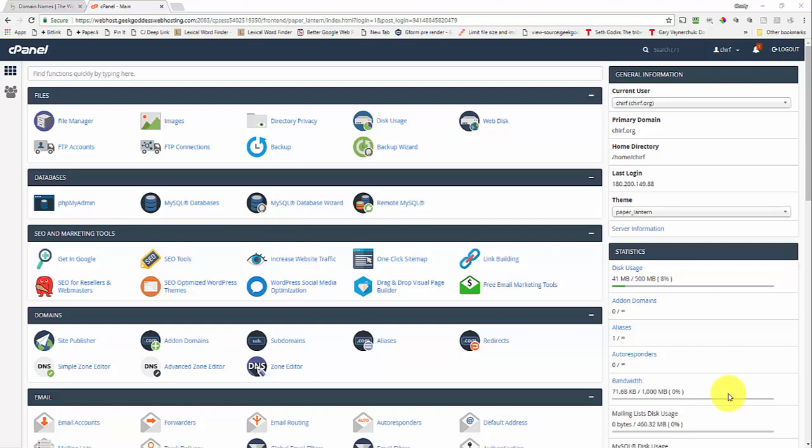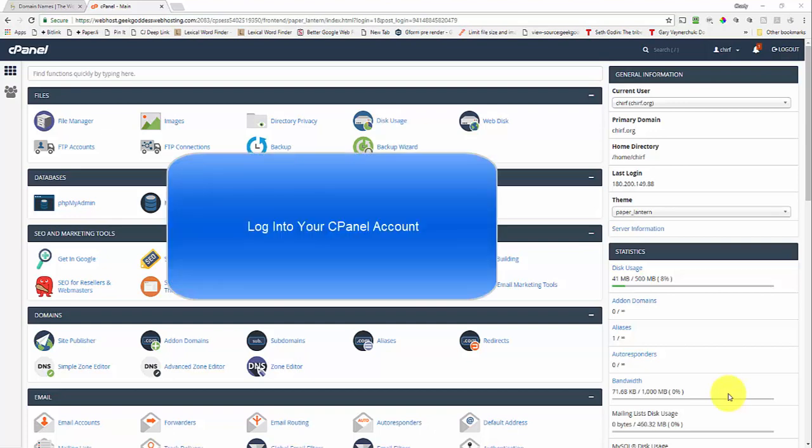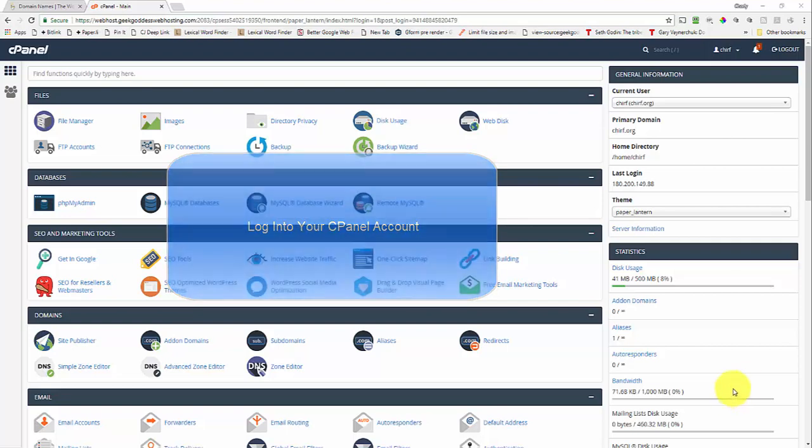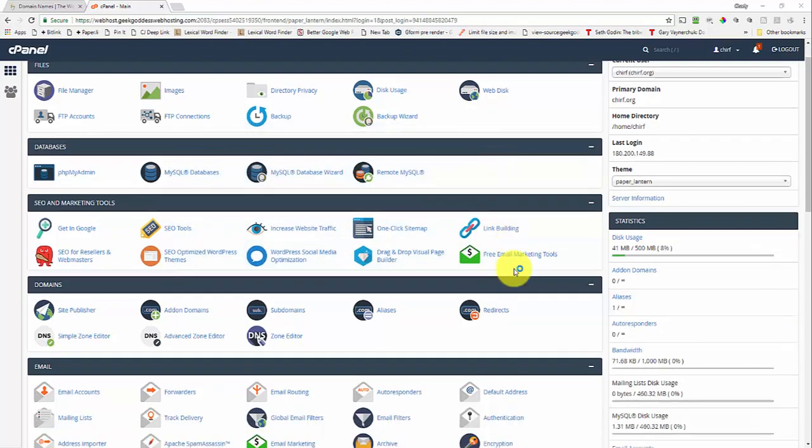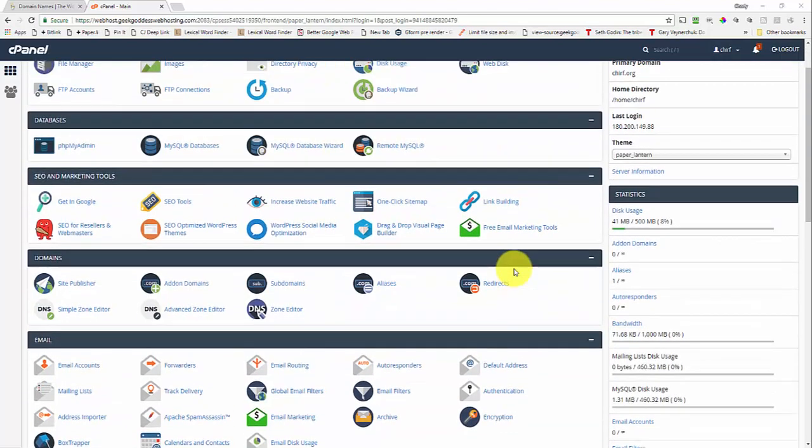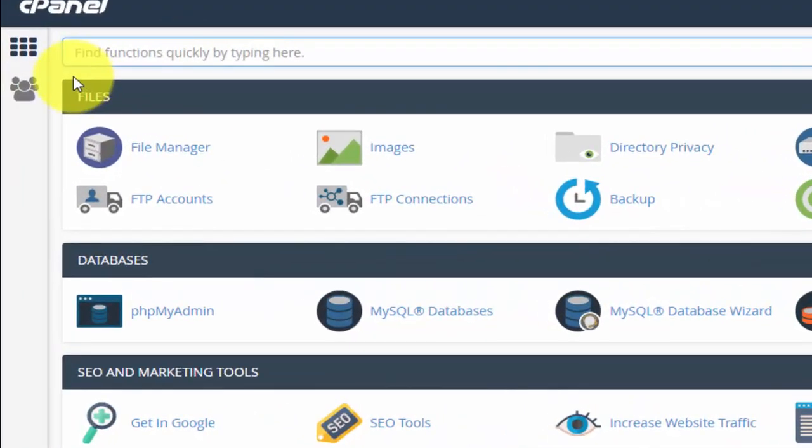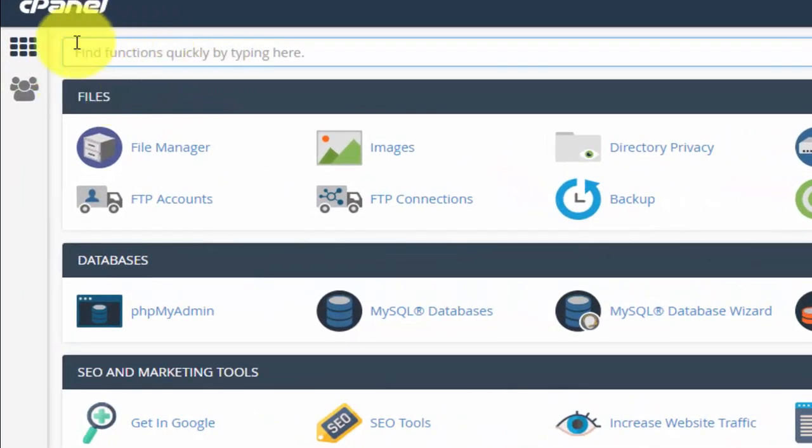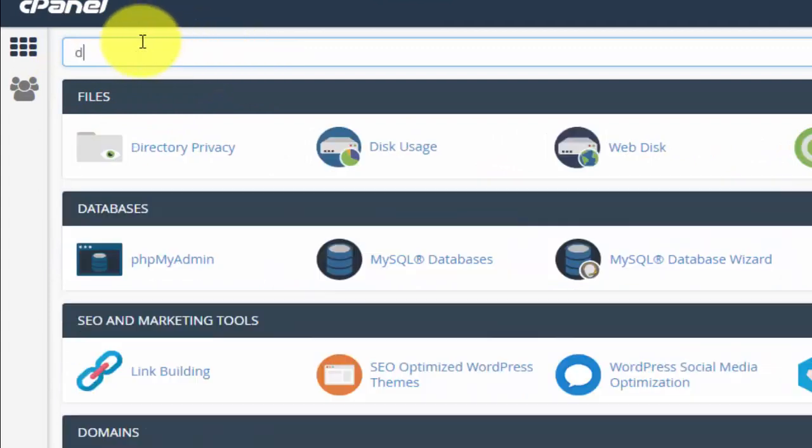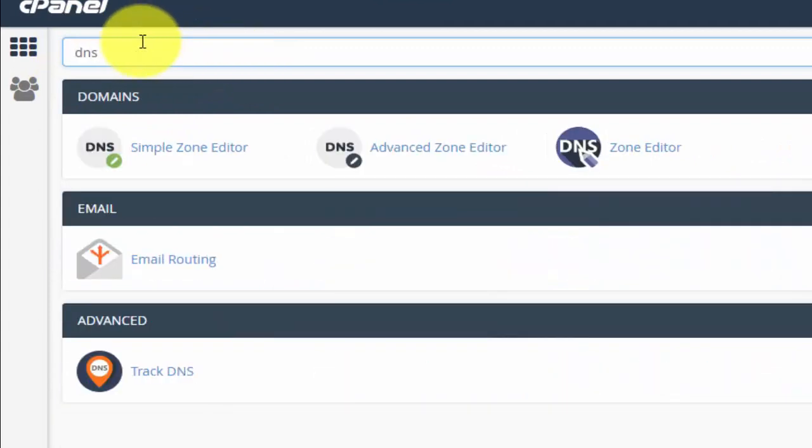So there's a couple of things that you need to do. The first thing we're going to do is you'll see that I'm logged into the cPanel account already. You do need to log into your cPanel account. What I'm going to get you to do is bring up the DNS settings box.